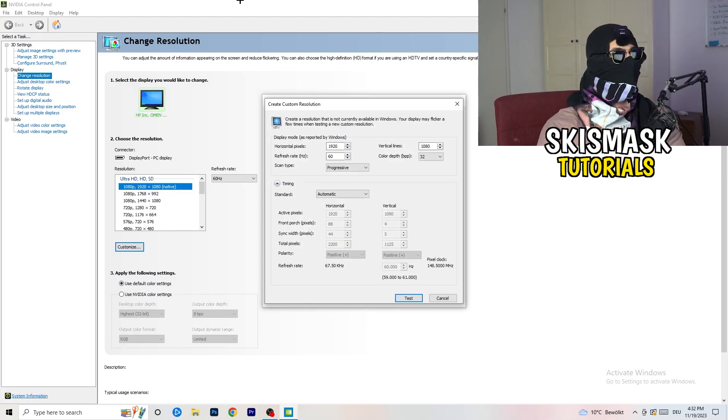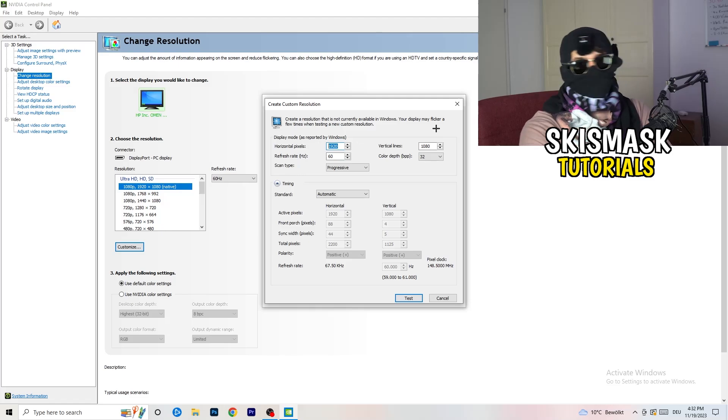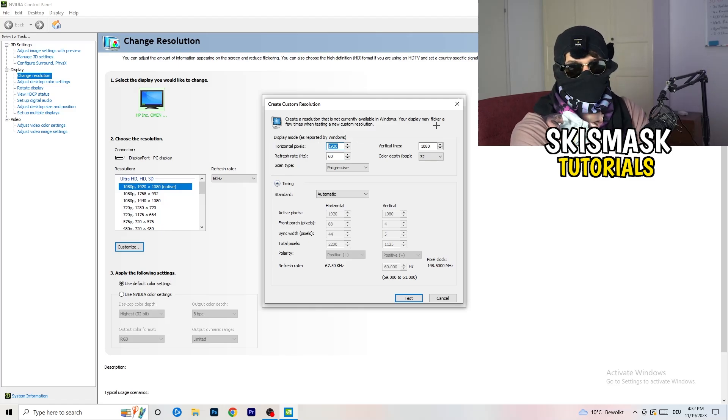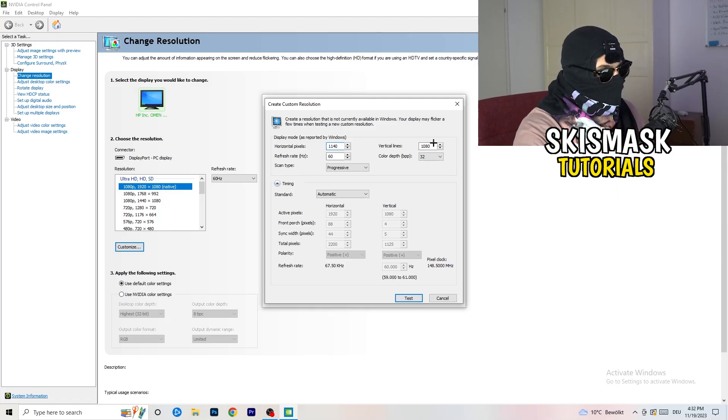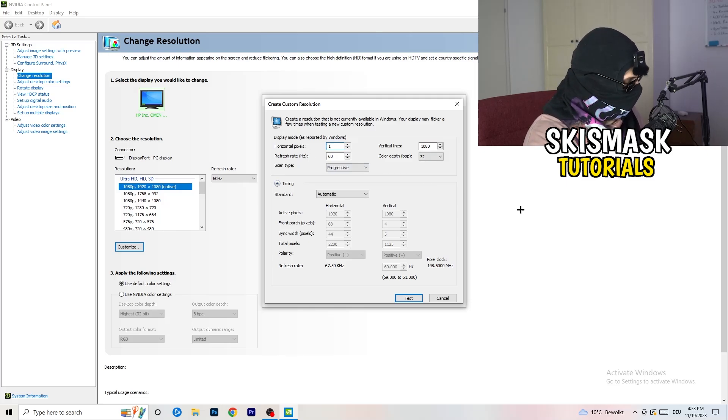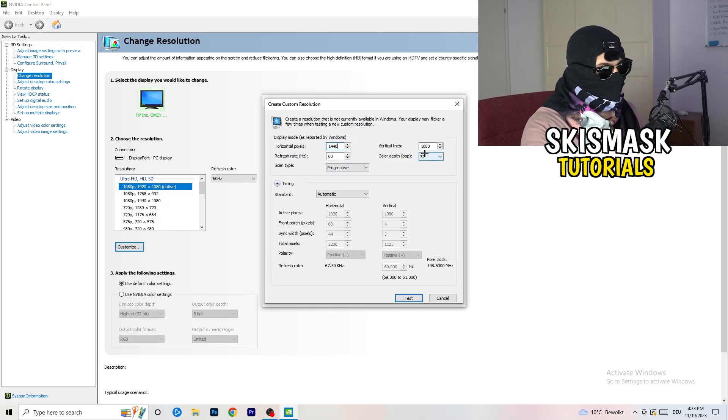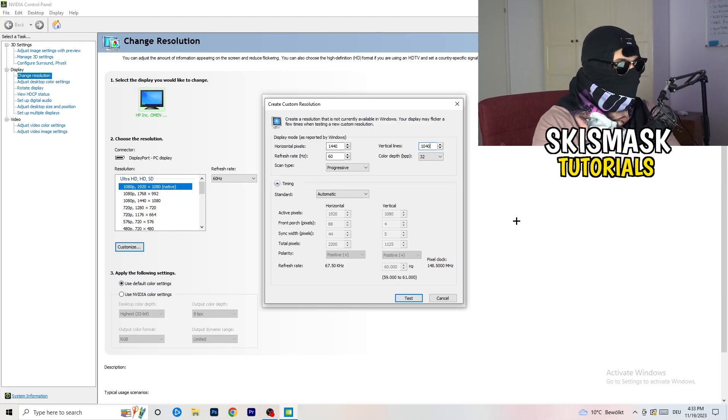And now, what I want you to do here is going to be like, if you're having in-game, like, I don't know, 1440 by, oh, my bad. Like that. And, I don't know, 1040.